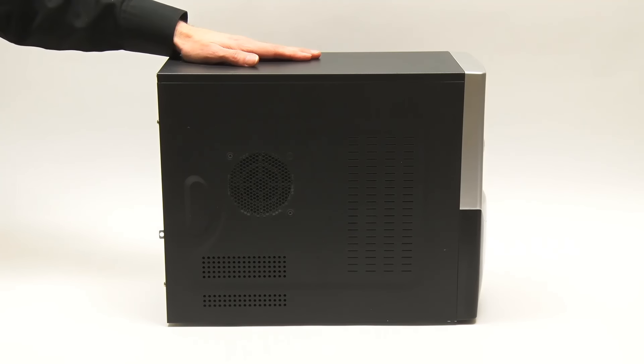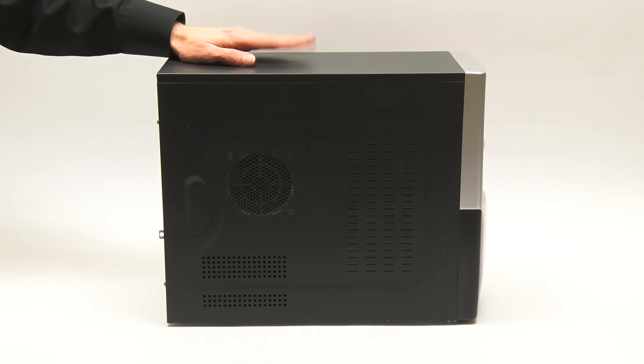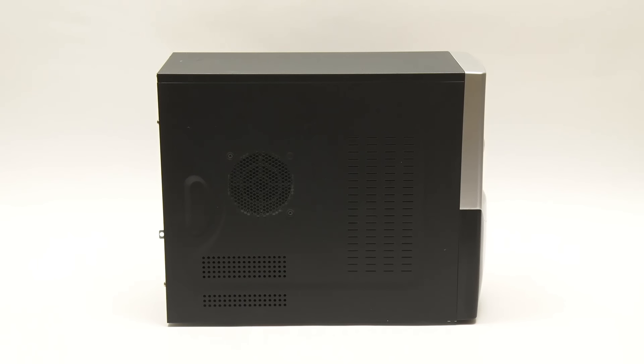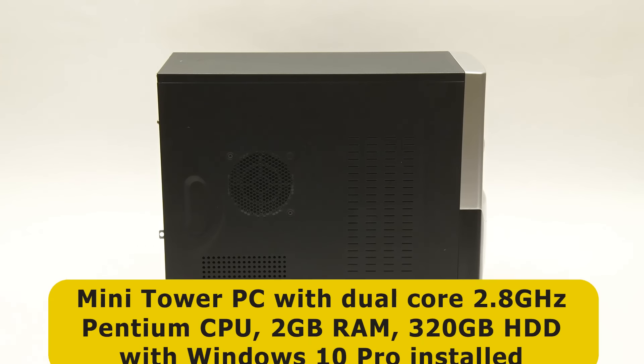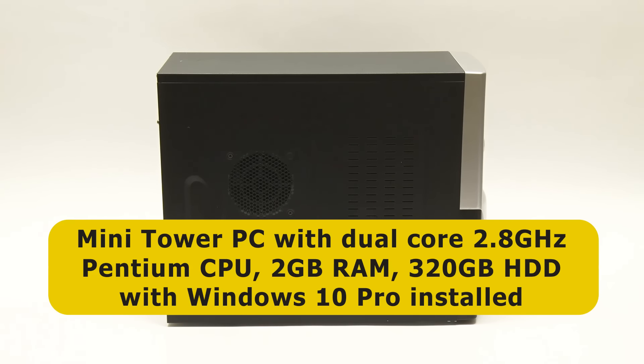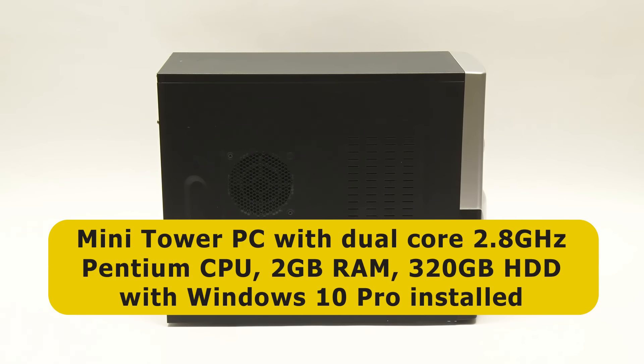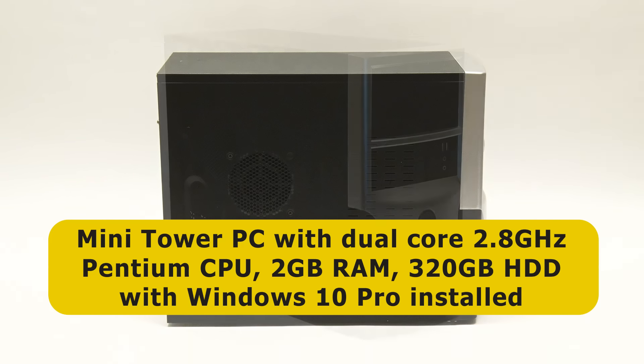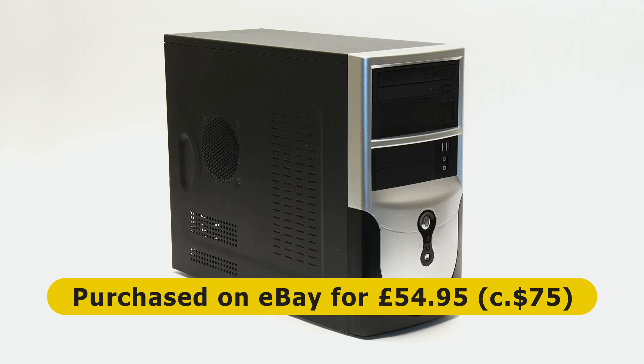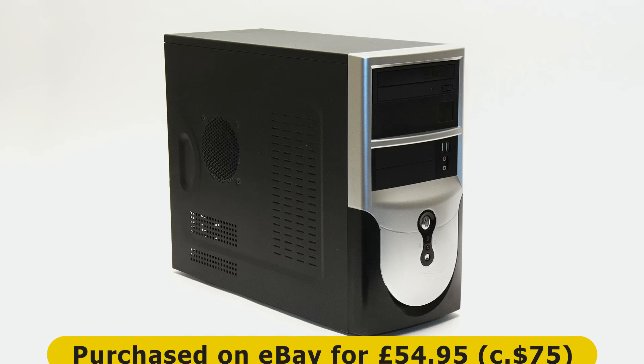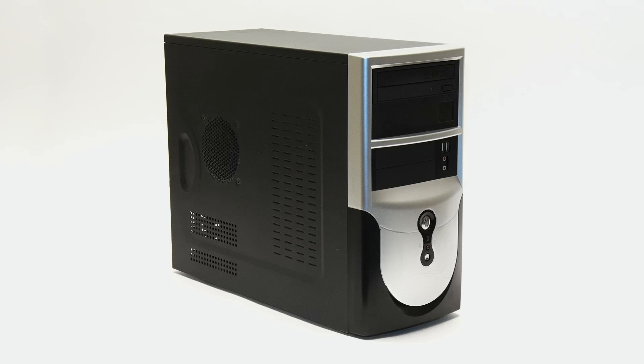Right here we have our old PC that we're going to upgrade, which as you can see is a mini tower. It's got a dual core 2.8 gigahertz Pentium processor, 2 gigabytes of memory, and a 320 gigabyte hard drive with Windows 10 installed. I purchased it on eBay for £54.95 delivered, which is about $75. I believe this was manufactured in 2010 or 2011 and initially ran Windows 7.